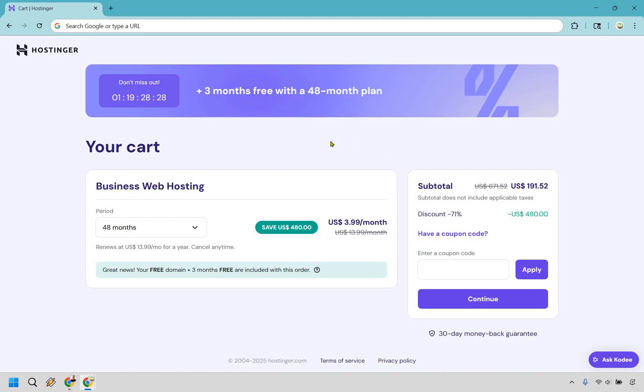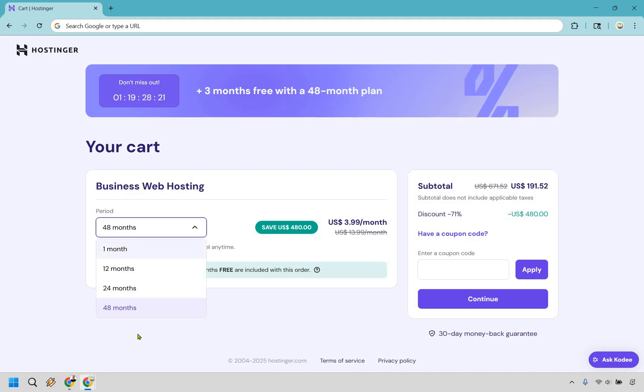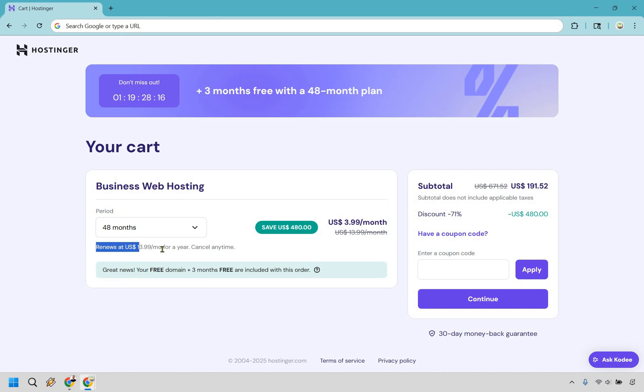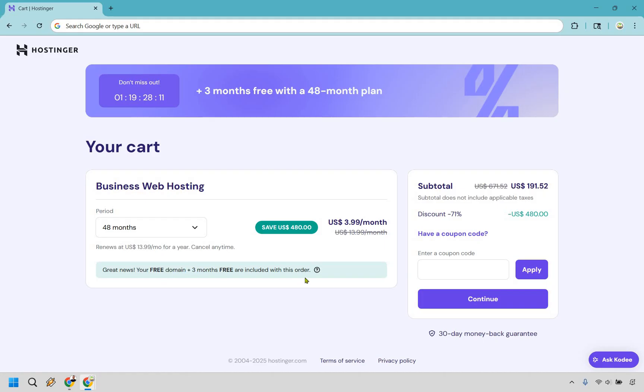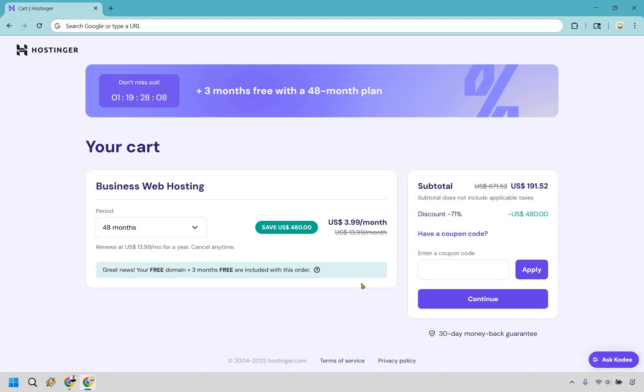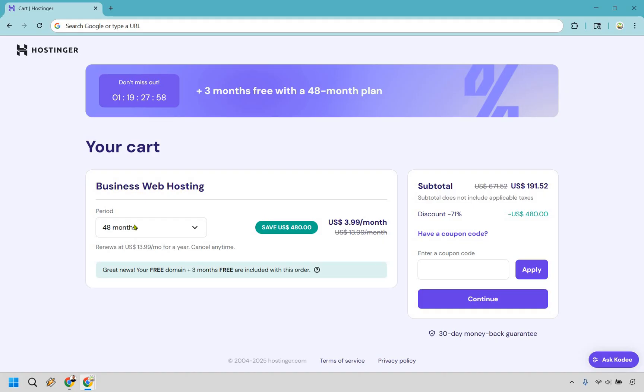So once you have the specific plan that you want to pick, there's going to be a few payment periods that you can utilize. I never recommend using one month and I'll get to that soon, but 48 months is going to be the best bang for your buck. It's always going to renew at $14 a month here. You do get your free domain. And with this one exclusively, you get three months free included with your order. So yes, while you might be paying a little bit more upfront, overall, it is going to be the best deal because you do get those three free months and the overall cost averages out the least. So it's around $4 a month there.